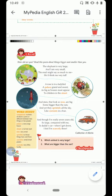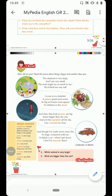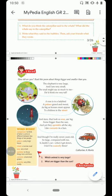Let's go to the first stanza of the poem. 'The elephant is very large and I am very small.' The elephant is a very big animal, as we all know. 'I' here refers to the poet, and 'I am very small' means the poet is very small. So the comparison is between the elephant and the poet — the elephant is larger than the poet.